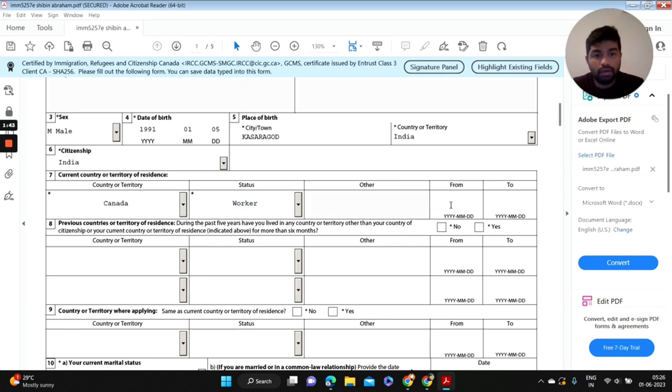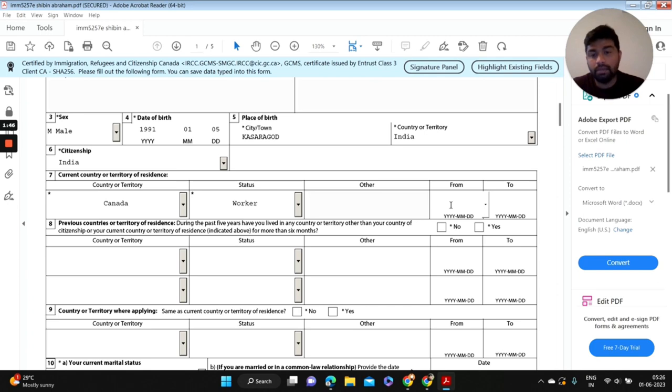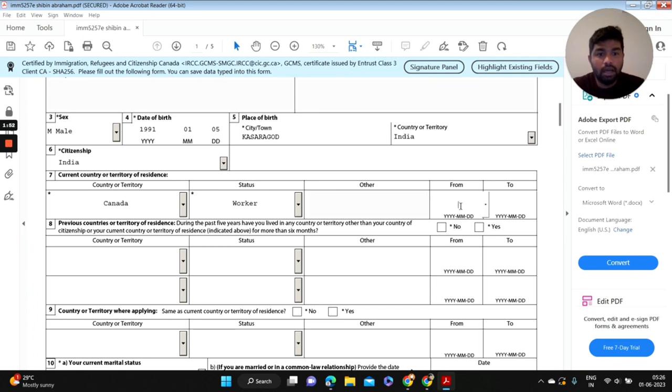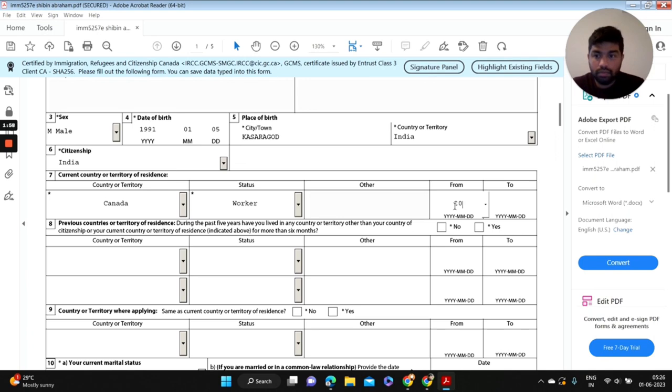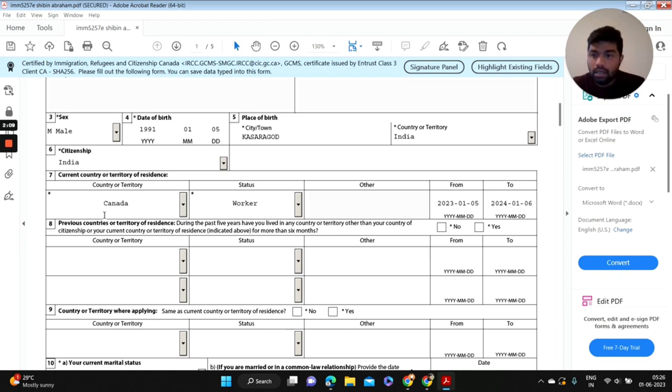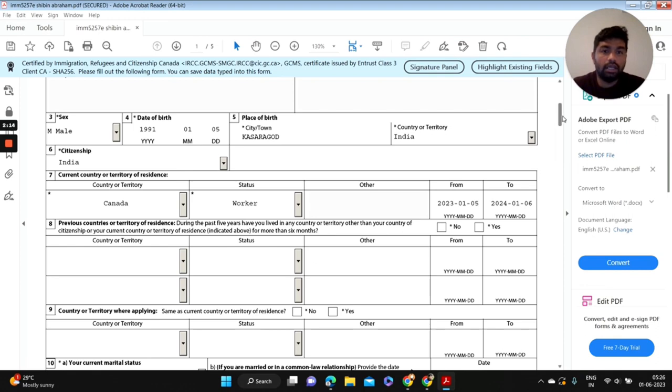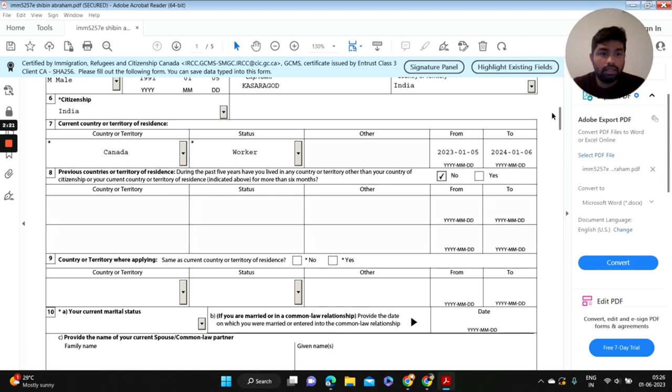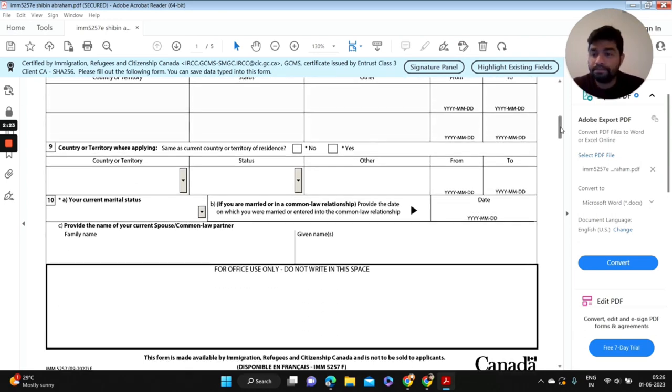What is your validity of that work permit or study permit? If your study permit is ending next year, you're going to fill those information in the date column, and when did your study permit start. Previous countries or territory of residence: if you lived in any other country other than Canada you should fill those information here according to the dates in passport. In my case it's no.